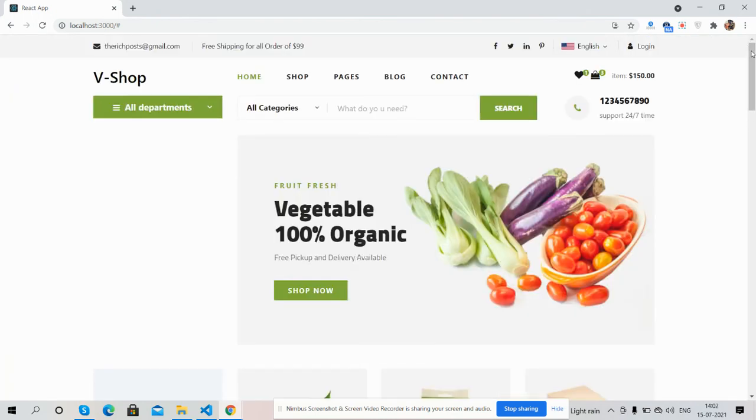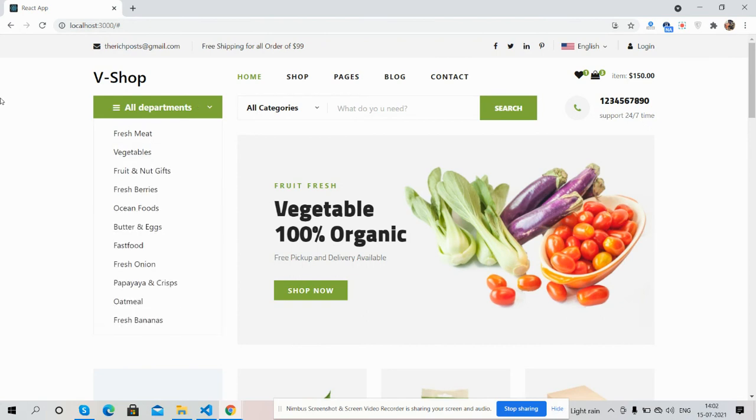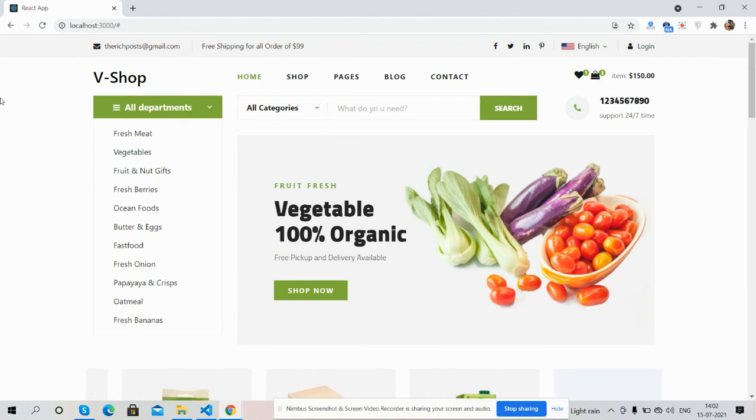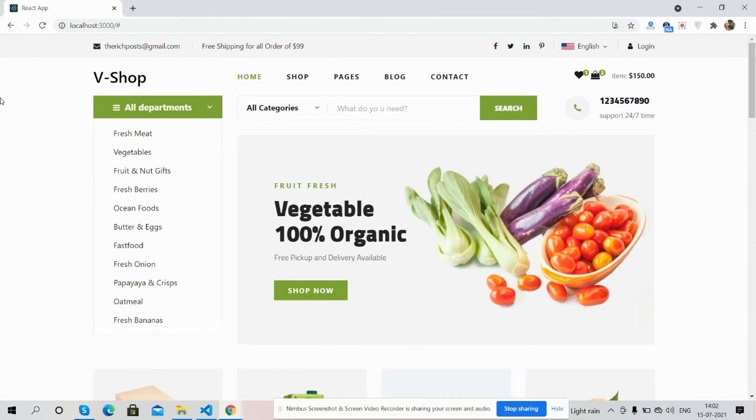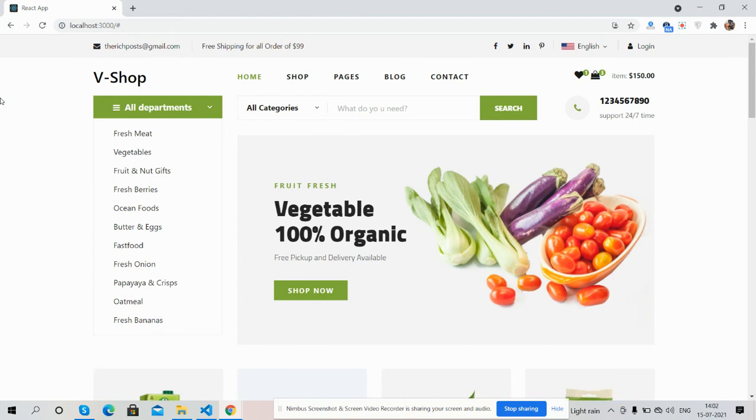Like always, I will share the source code link inside this video description, so please get the code. And guys, if you still have any kind of query, suggestion, or requirement, then please comment on this video. Also, please reach me via my blog. I will share all the details inside this video description. And friends, in the end, I must say thank you for watching this video.